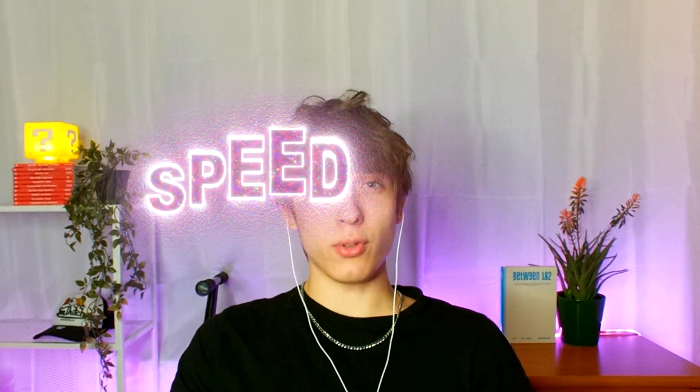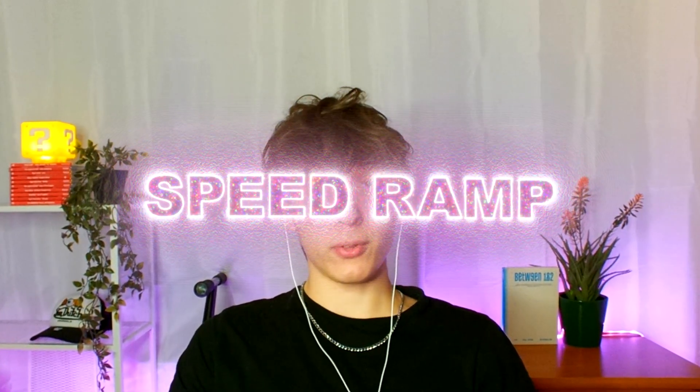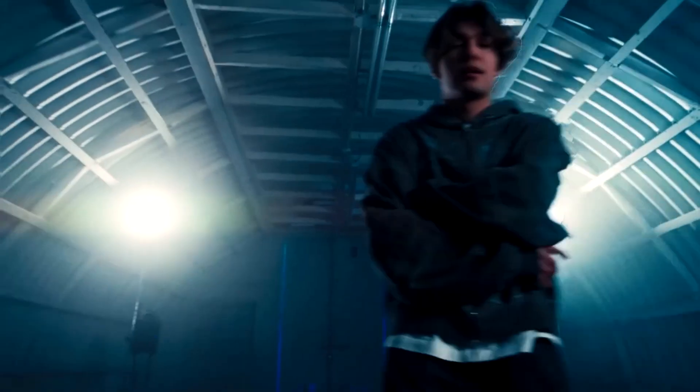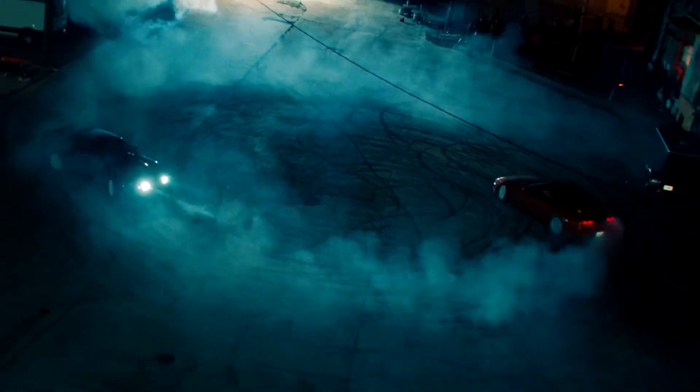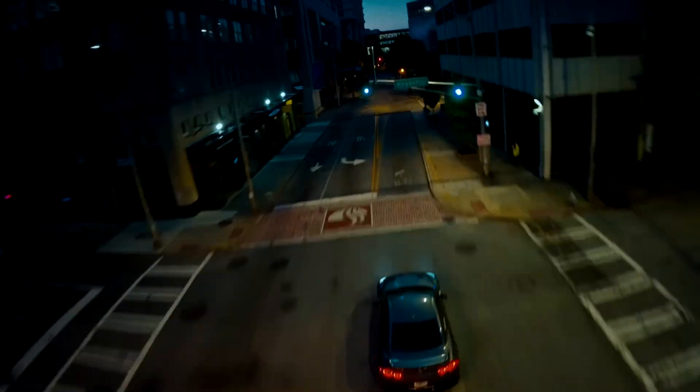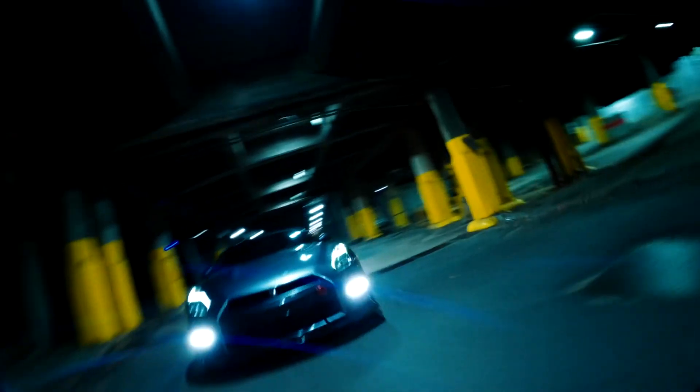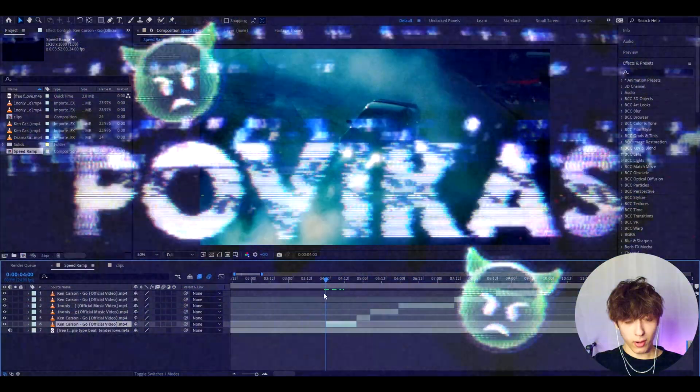Today I will show you how to speed jump in After Effects. Yo, it's Povikas here and let's begin.